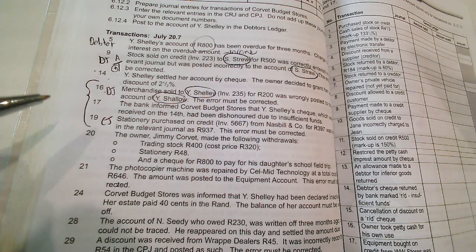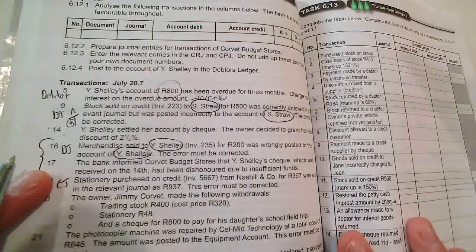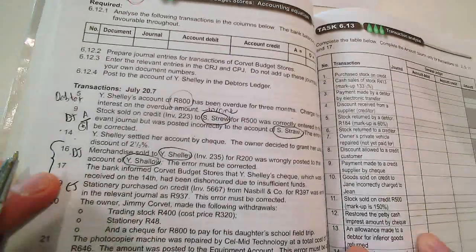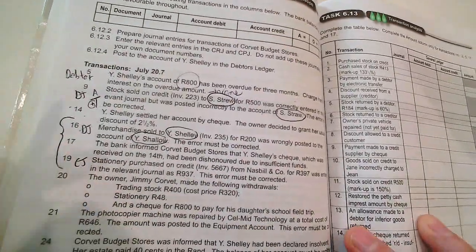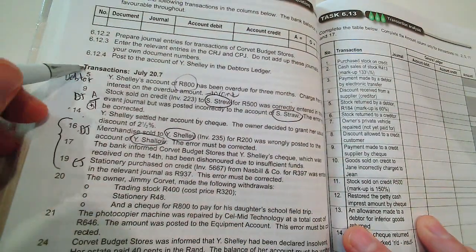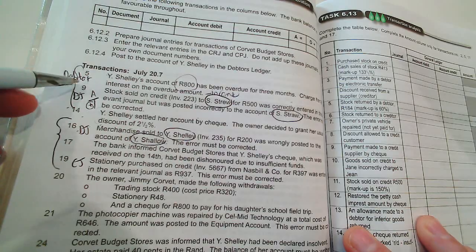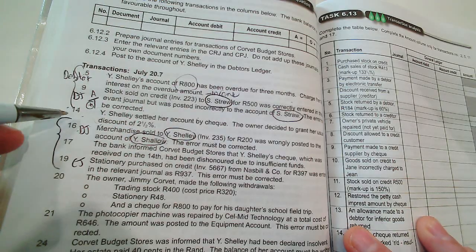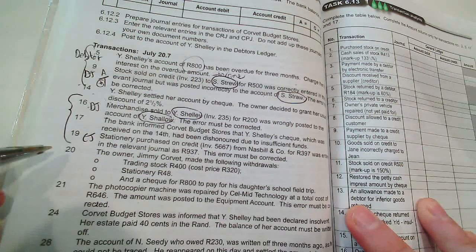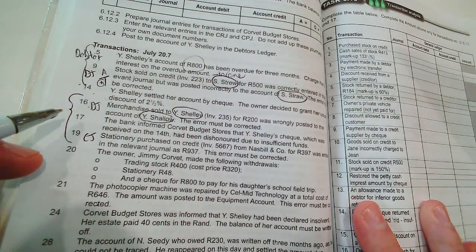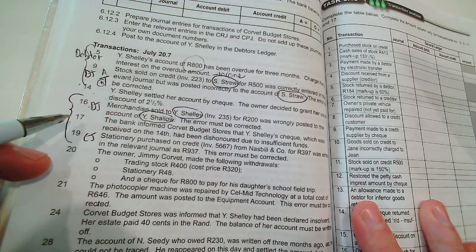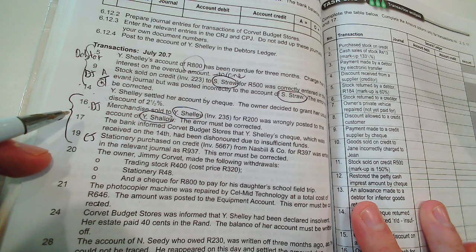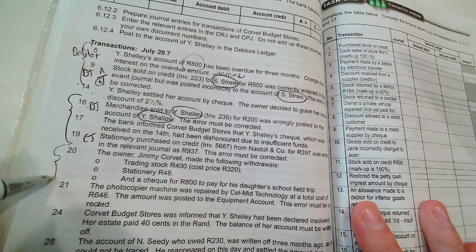Hello, I'm on page 190, problem 6.12. In the first video we did 5 to 14, second video we did 16 to 19, and this video we're going to do number 20 and number 21.